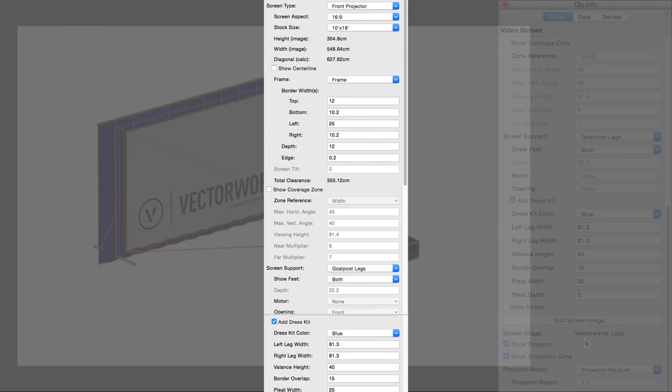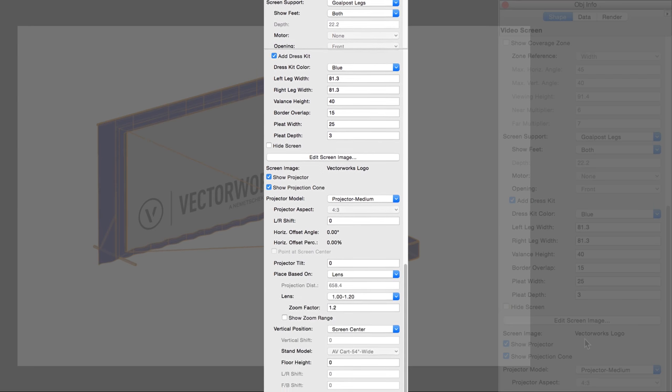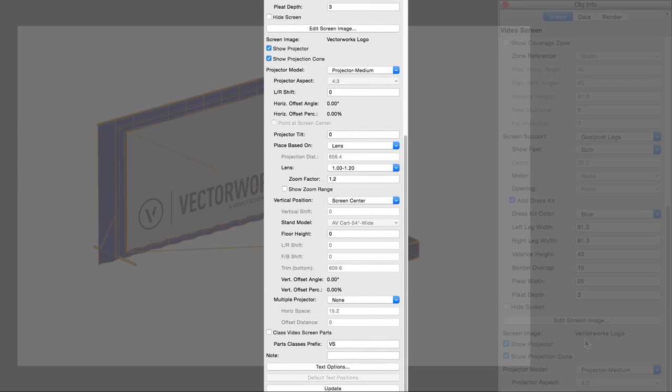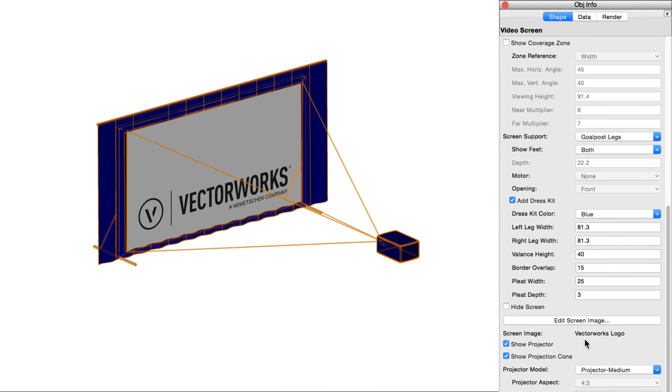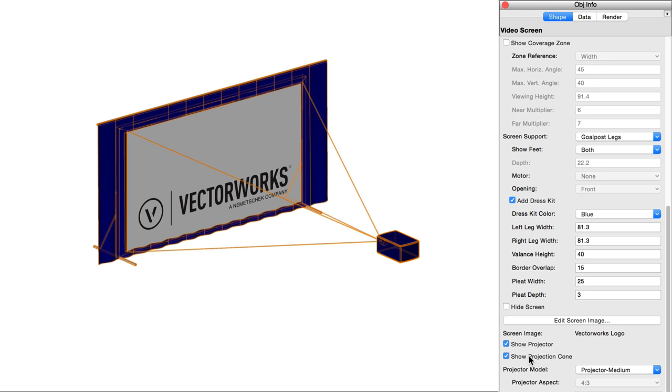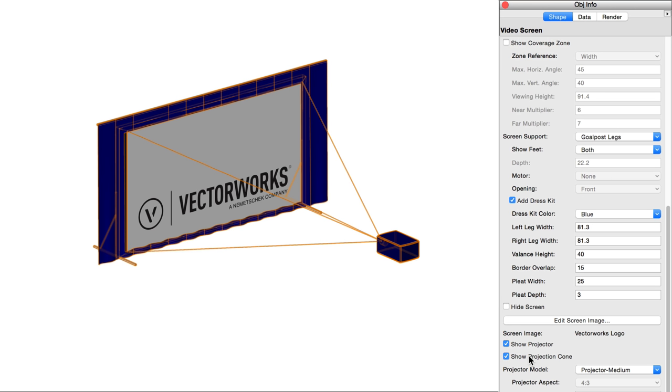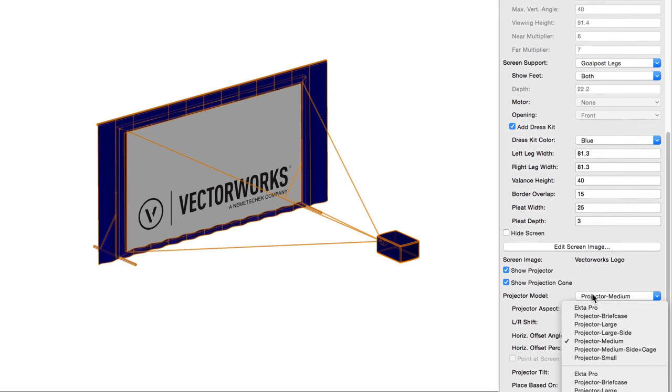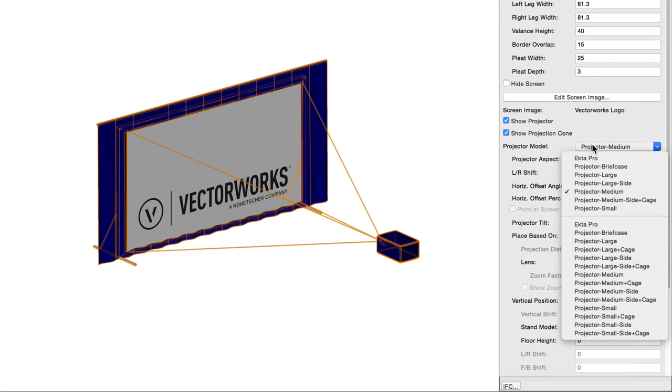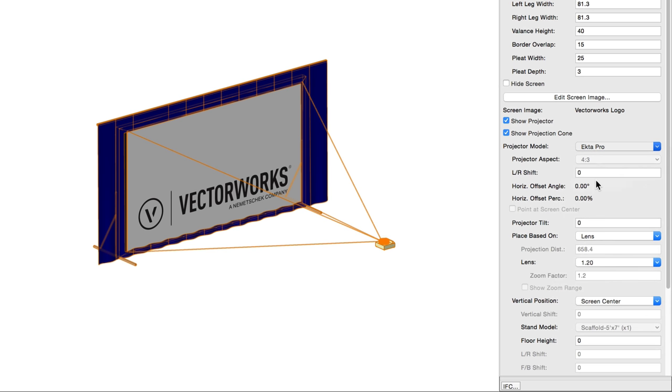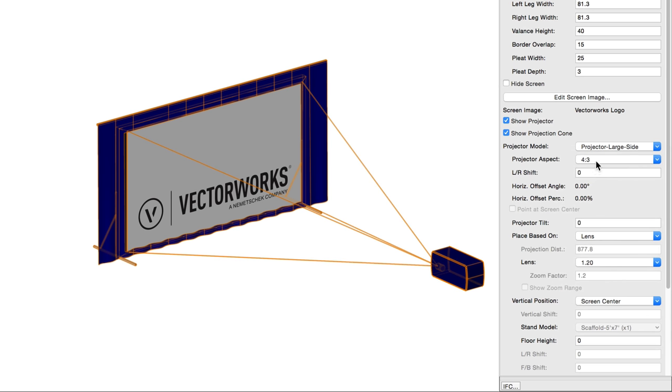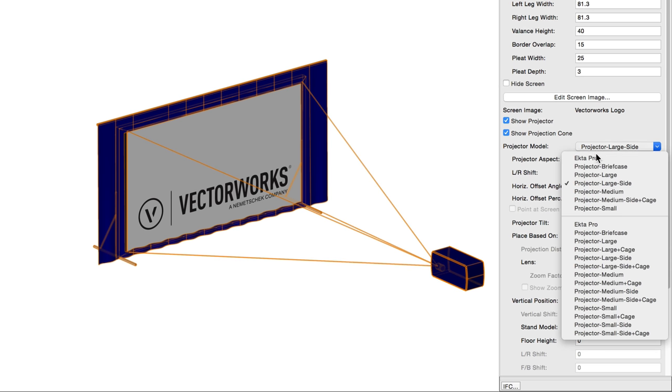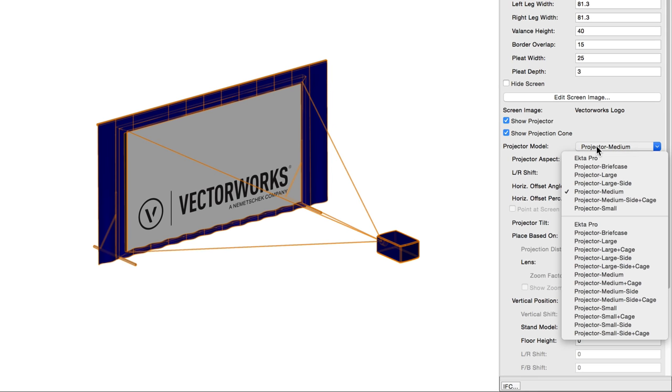All the options above control the screen, support and drape. The options below all control aspects of the projector object. Show projector, as with the show screen above, disables the display of the projector component without forgetting the projector-related settings below. Show projection cone simply toggles the display of the projection cone lines. Projector model is where you select the general style of projector you want to use. This is also where you choose the orientation of the projector body, as well as whether the projector is housed by a cage or not.